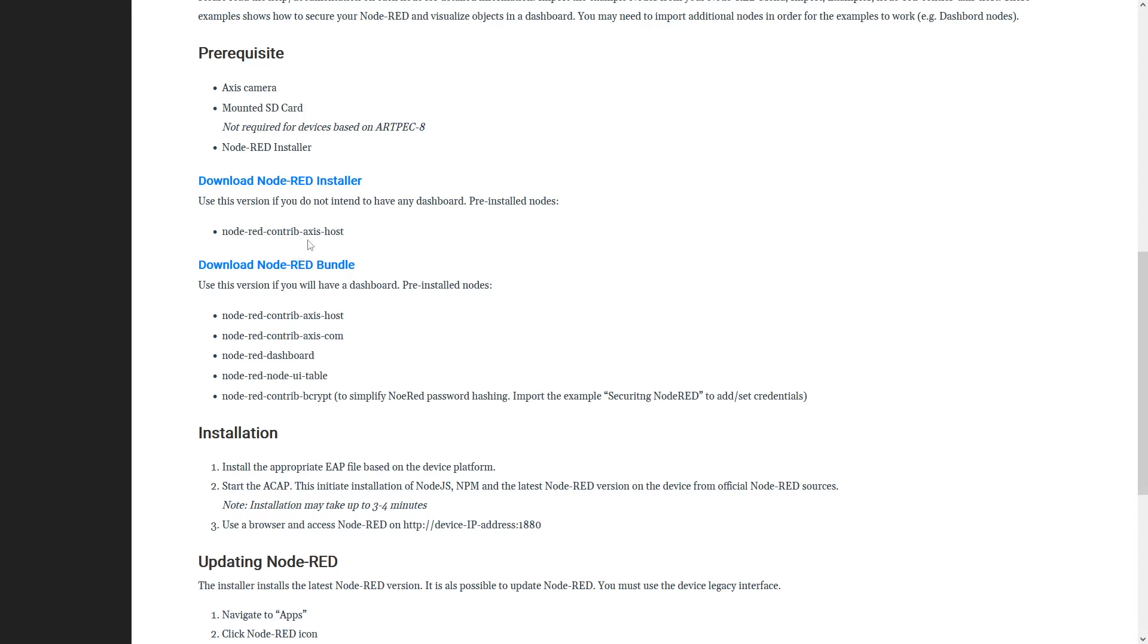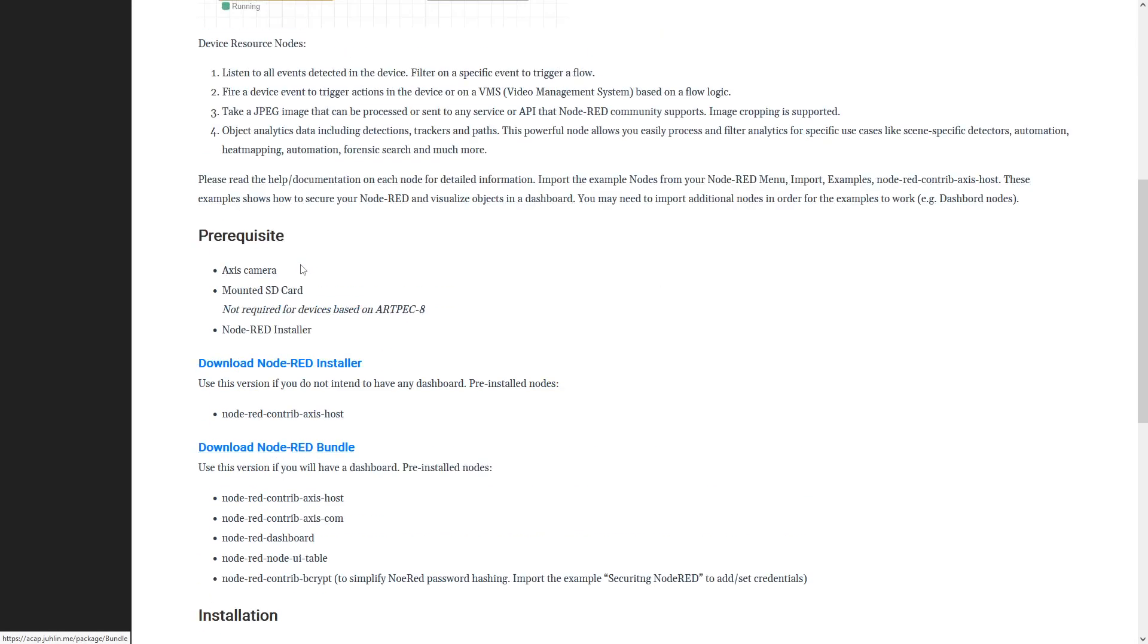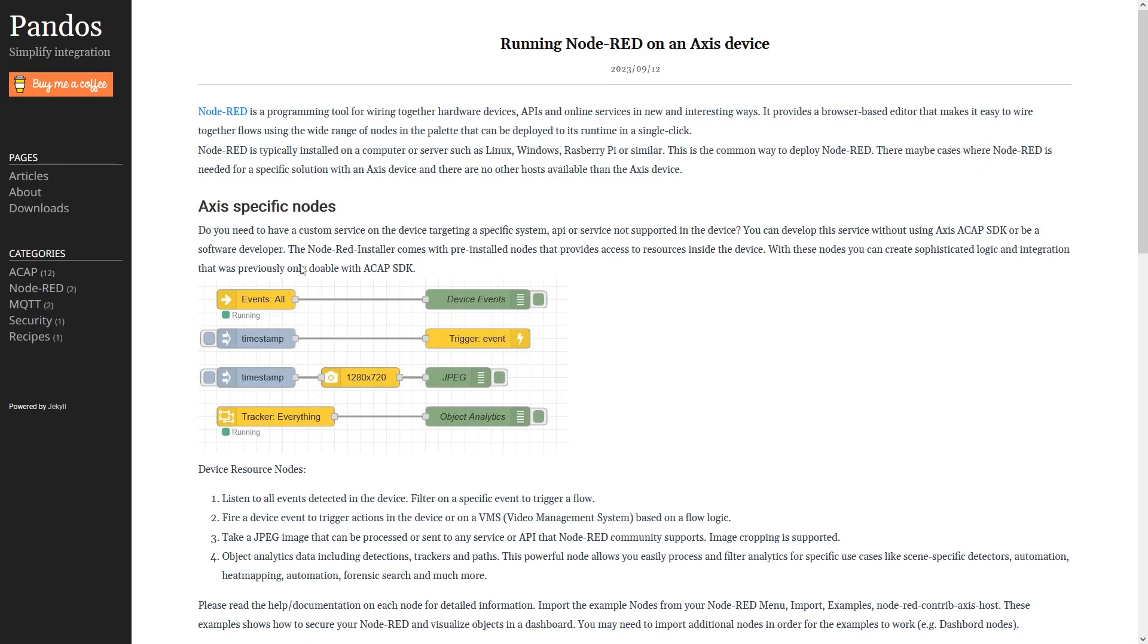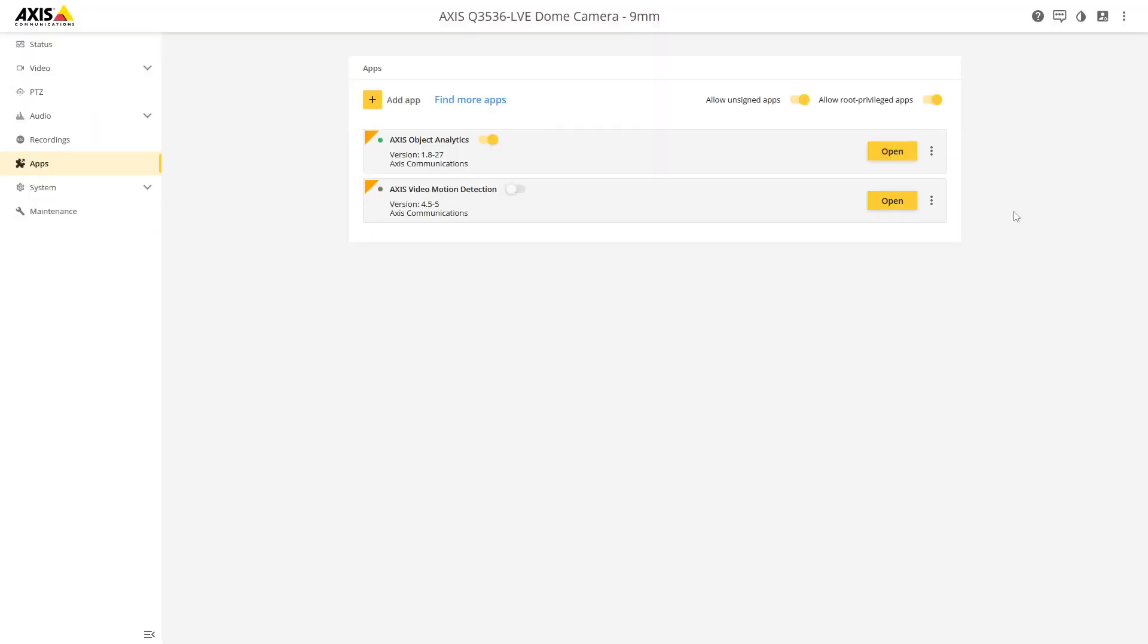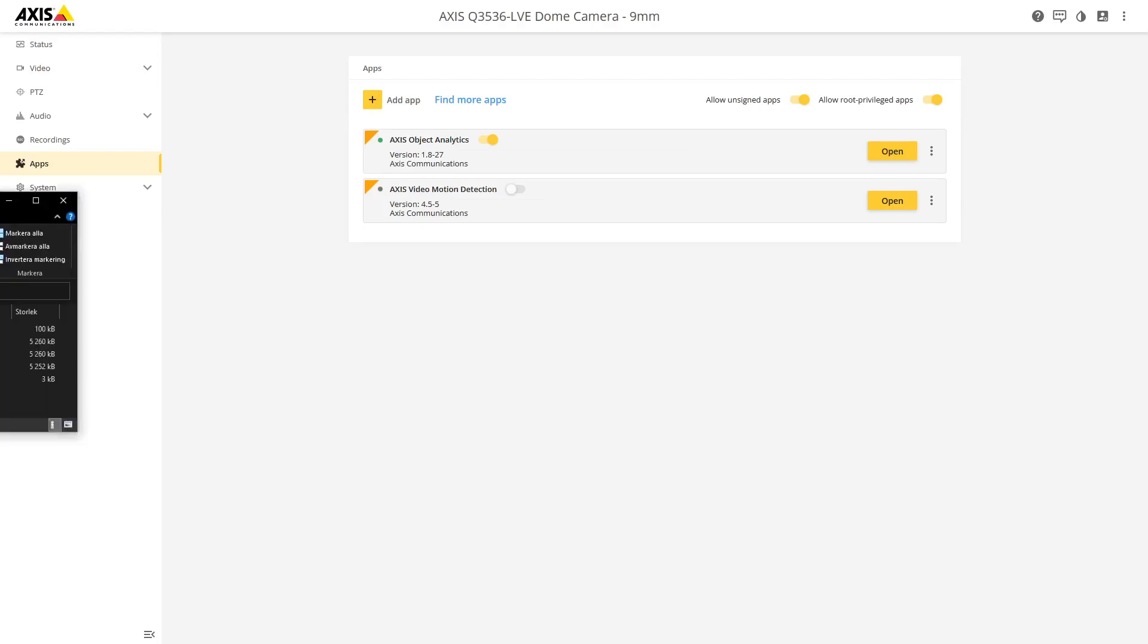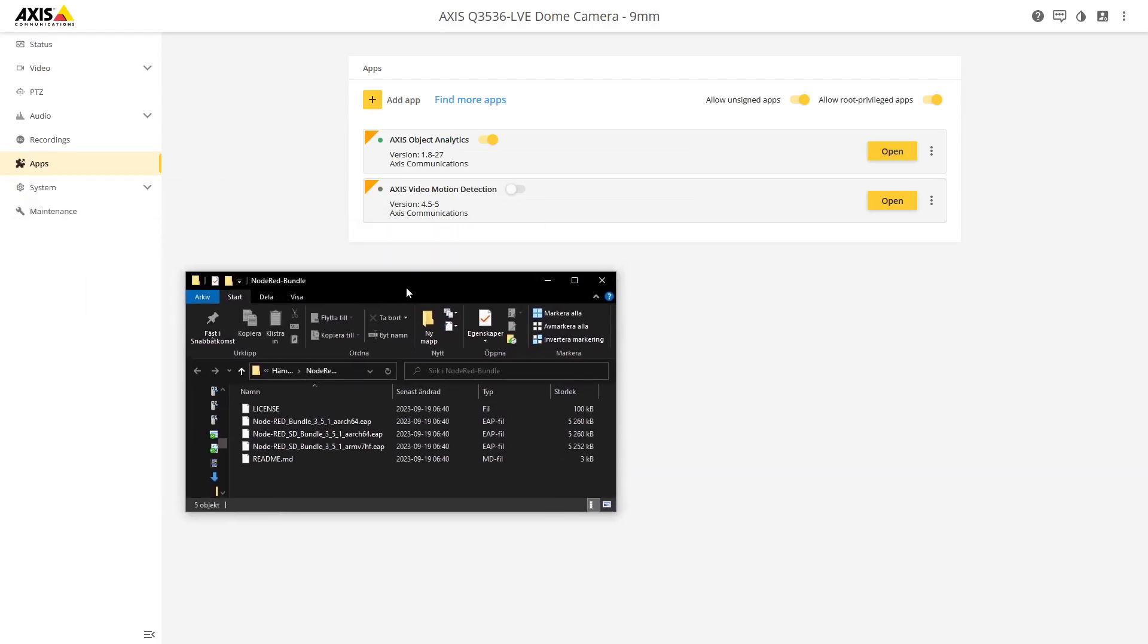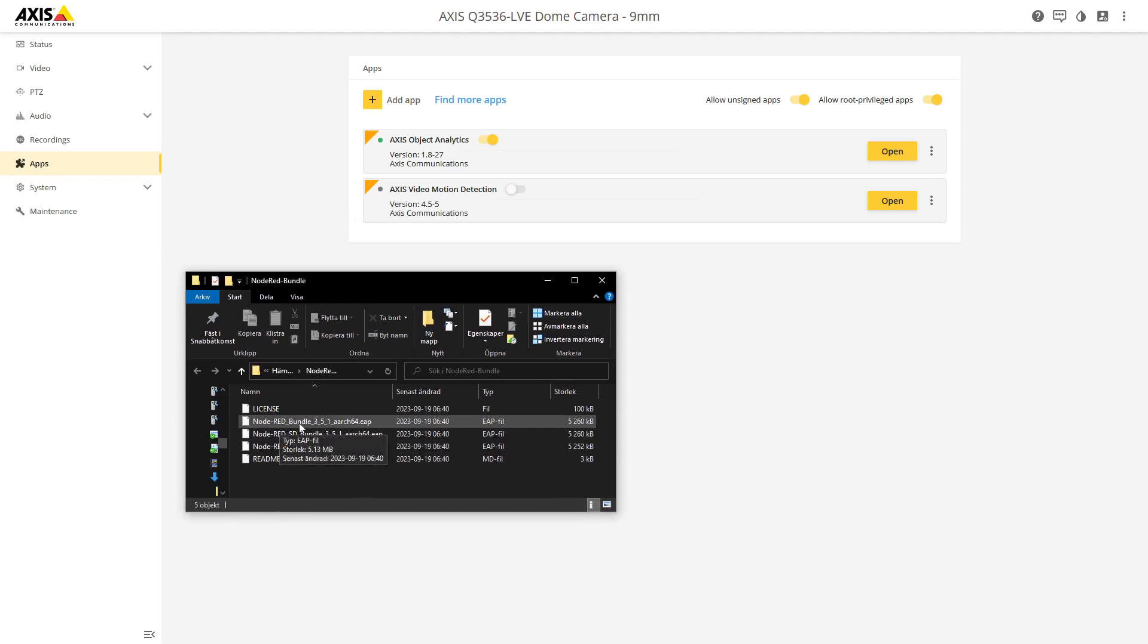So I would recommend downloading the Node-RED bundle and go with that. That's what we're gonna be using in this video. So you go up here and once you install the zip file and extract it, these are the files that you're gonna have. This video is going to be based on the version 3.3.51.